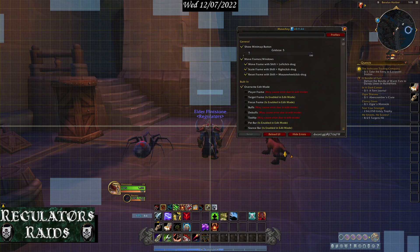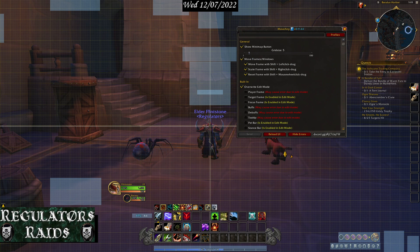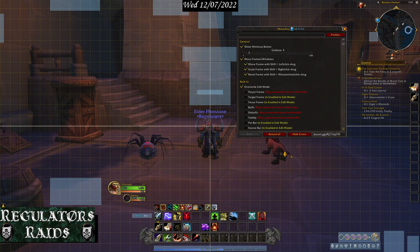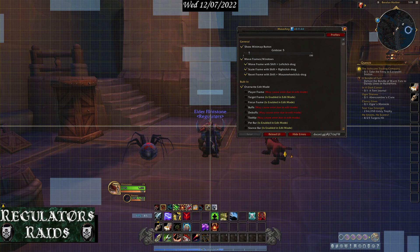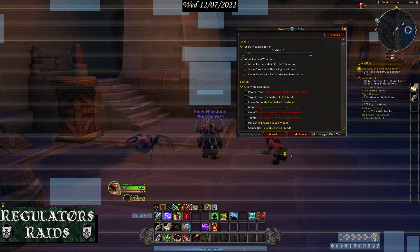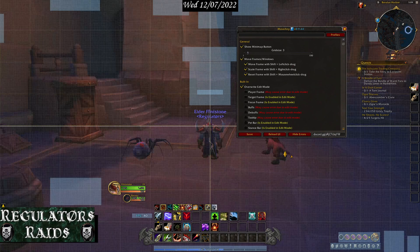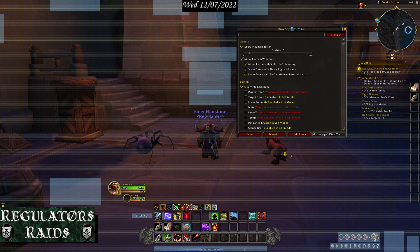The top section tells you about the add-on itself and how it works: Show Minimap Button, Move Frame with Shift and Left Click Drag, Scale Frame with Shift and Right Click Drag, Reset Frame with Shift and Mouse Wheel Click. It also lets you set the grid size so your grid can be like regular graph paper, or even smaller, making it easier to get things aligned.